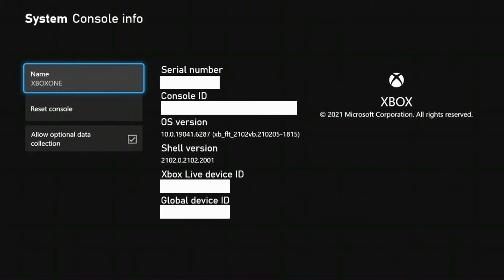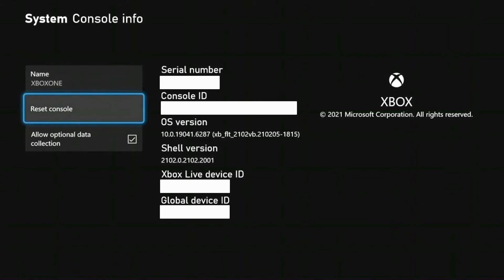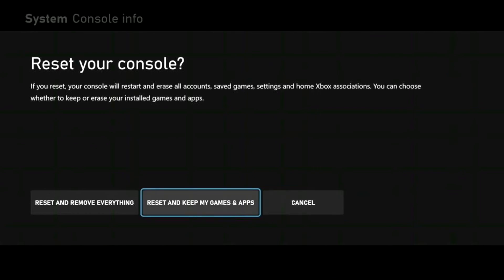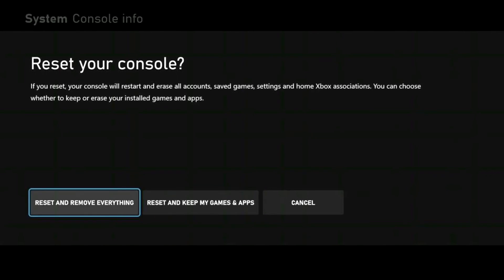On this page you can find information about your Xbox console — I've censored it here for privacy reasons. If you're sending your console for warranty repair to a Microsoft center, this is the information you'll need. For our purposes, scroll down to Reset Console and select it. This will bring up a page stating your console will restart and erase all accounts, saved games, settings, and home Xbox associations — but you can choose whether to keep or erase your installed games and apps. Select Reset and Remove Everything to start the console completely fresh.